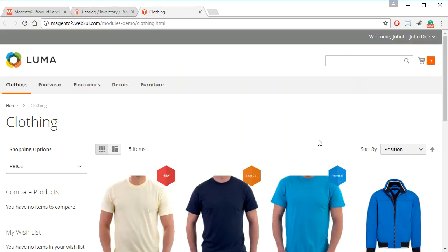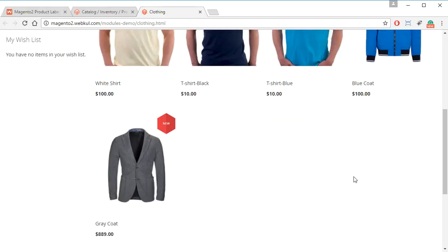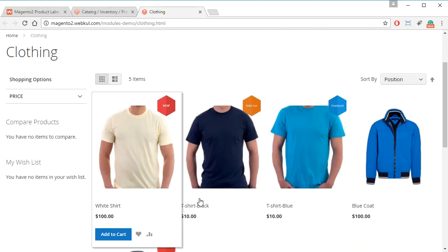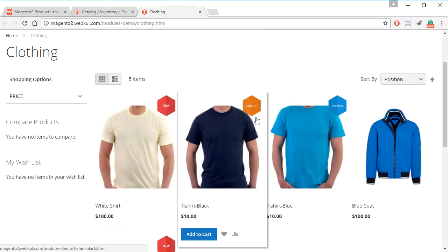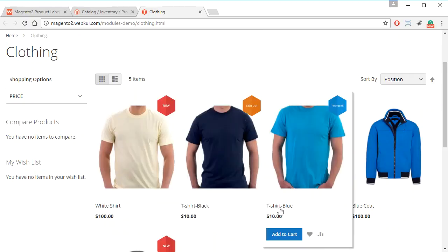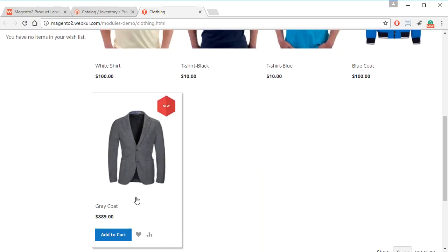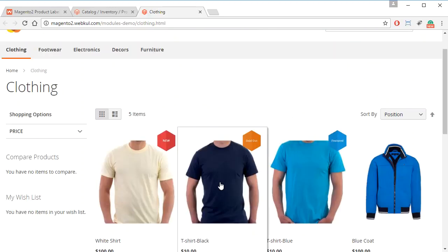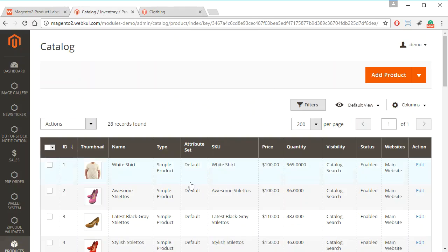And on the frontend also you can see all these products. So as you can see for a few products such as white shirt the product label is new, and for the t-shirt black the product label is sold out, and same for blue it is featured and then for grey coat it is new. So we can change or add new product labels to any product.